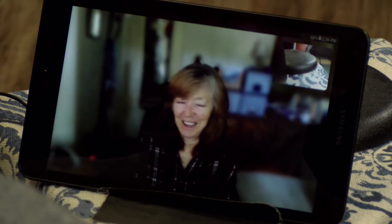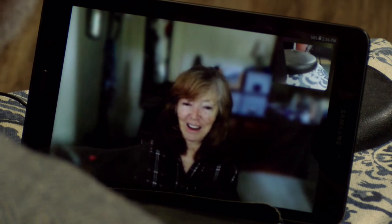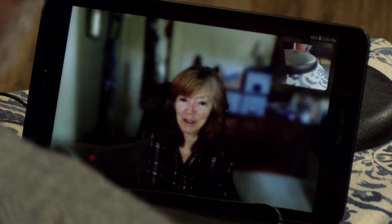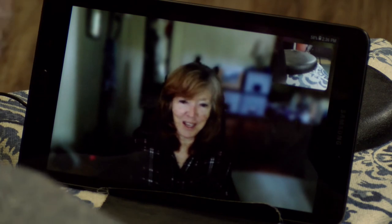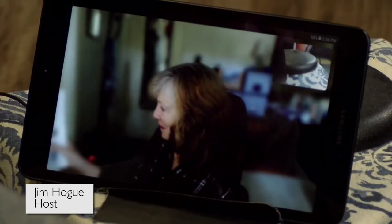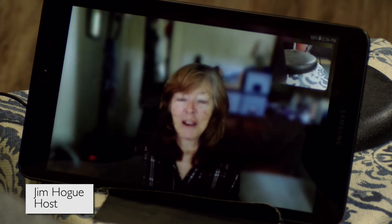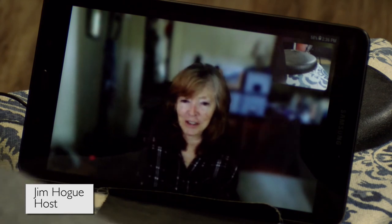Ellen will be speaking on Saturday and Sunday, November 16th and 17th, at the Bionutrient Conference in Southbridge, Massachusetts. You can Google 'Bionutrient Conference' to find where Ellen is speaking.